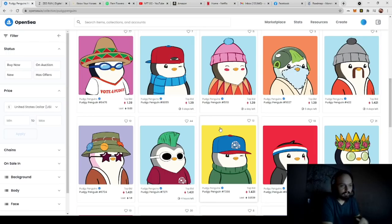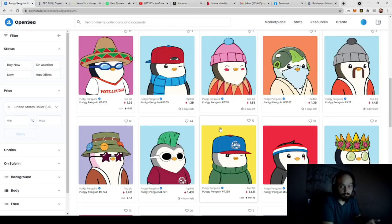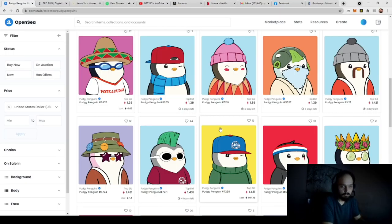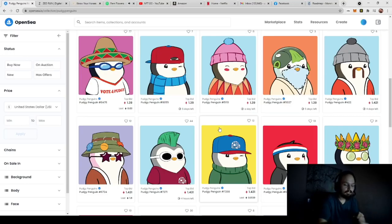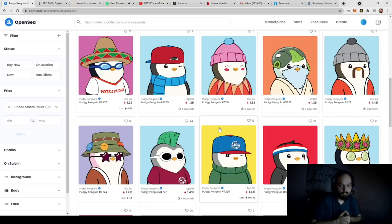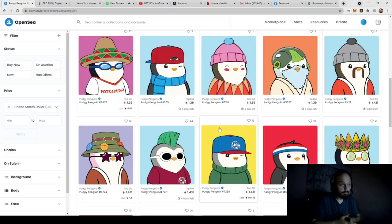Now, later on we're going to talk about how you can actually get these onto a marketplace like Rarible, OpenSea, or AtomicHub, depending on what network you want to use. But right out of the gate, let's talk about what you're going to need to do to start with, right?